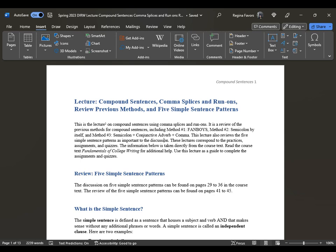This is a review of the previous methods for compound sentences, including method number one — fanboys — method number two — semicolon by itself — and method number three — semicolon plus conjunctive adverb plus comma. This lecture also reviews the five simple sentence patterns, because once you understand what a simple sentence is, you will be able to recognize a compound sentence and recognize how to correct it. These lectures correspond to the practices, assignments, and quizzes taken directly from the course text.